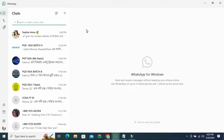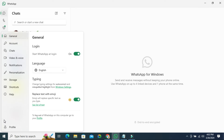How to do it? To disable replace text with emoji, click on the gear icon on the lower left corner — that's called Settings. Now click on the General tab, and then you will find an option here. Under Typing, you will find Replace text with emoji, and by default it's turned on.